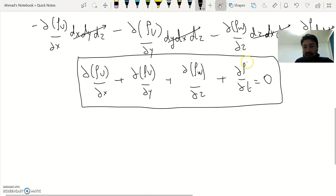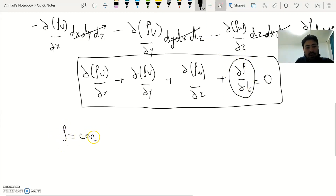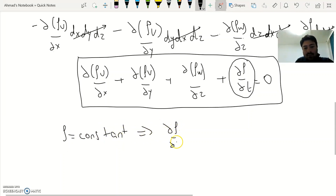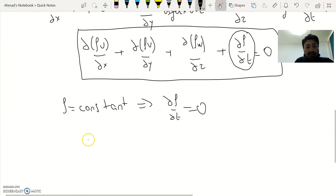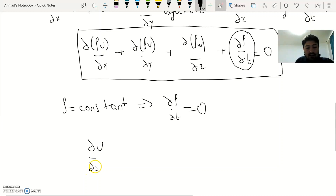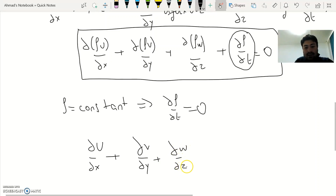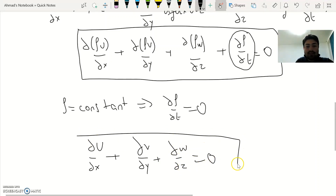Now for the steady-state case: the unsteady term delta rho/delta t is zero because density is constant. With rho constant, it can also be factored out and canceled from the remaining terms, leaving: delta u over delta x plus delta v over delta y plus delta w over delta z equals zero. This is the steady-state, incompressible form of the continuity equation.